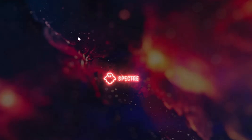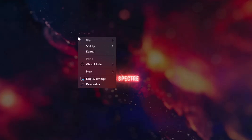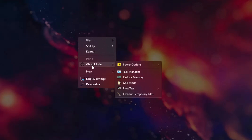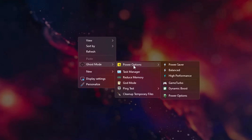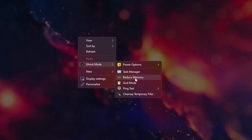There are many additional options as well. If you right-click on your desktop you will find a new option called Ghost Mode. Hovering over it gives you power options: Power Saver, Balanced, High Performance, Game Turbo, and Dynamic Boost. You also get Task Manager and a Reduce Memory option — so anytime you have high memory usage, you can click Reduce Memory and it will be reduced.